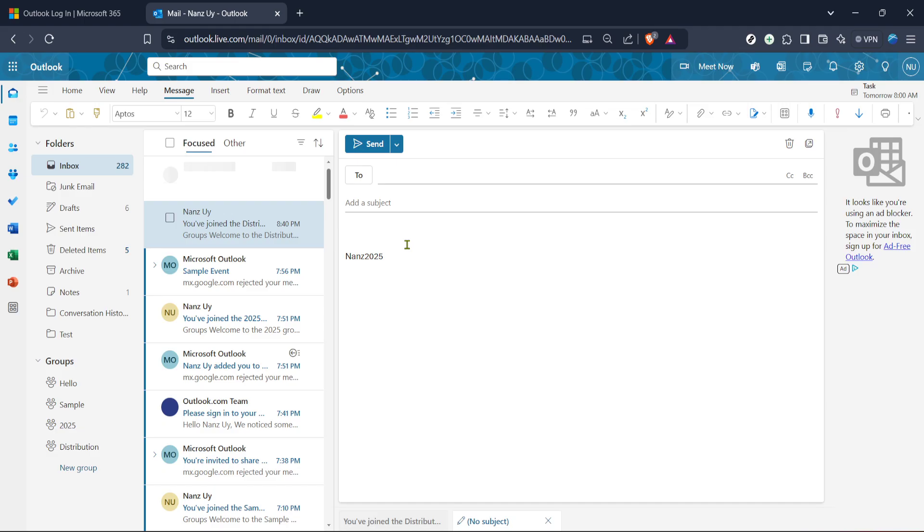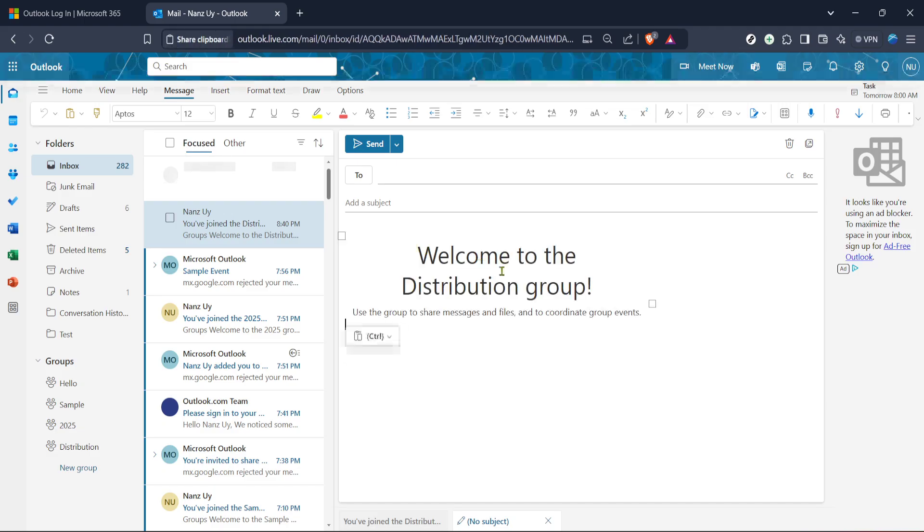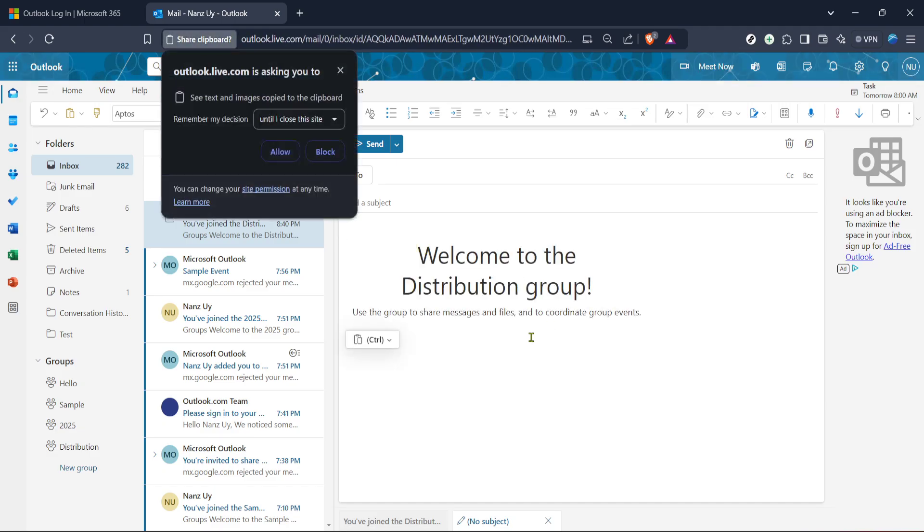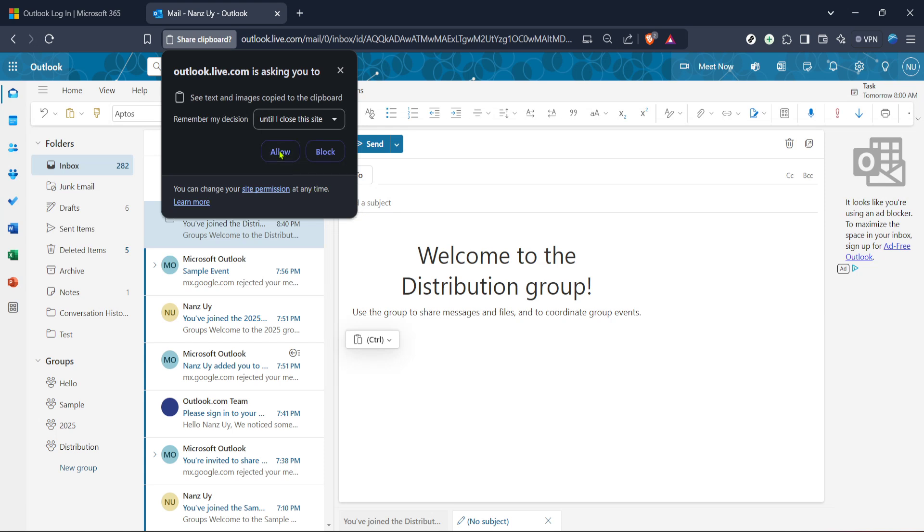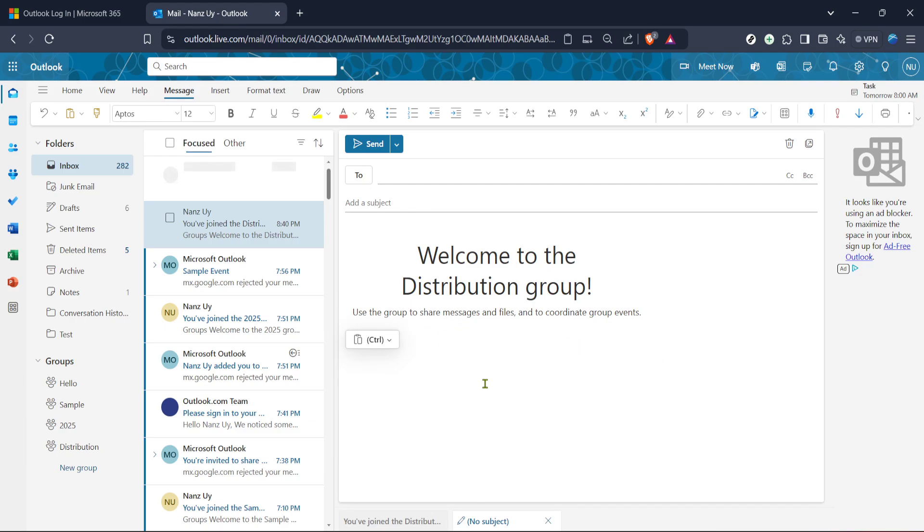Once you have highlighted the text, the next step is to copy it. Right click on the highlighted text and from the context menu that appears, select copy. You can also use the shortcut on your keyboard which is Ctrl+C for Windows or Command+C for Mac users. This action ensures that the text is now stored in your clipboard, ready to be pasted wherever you need it.